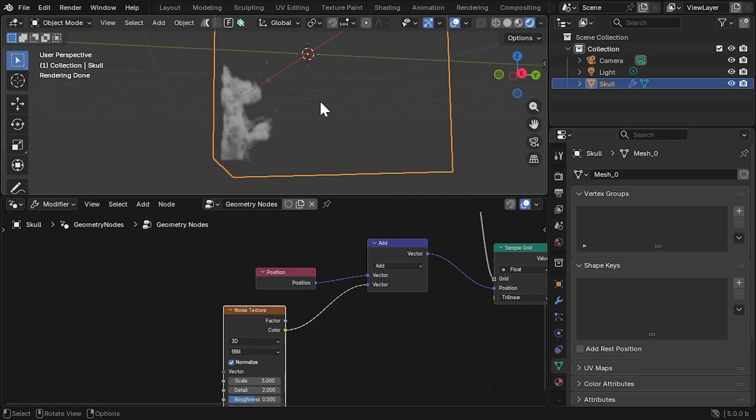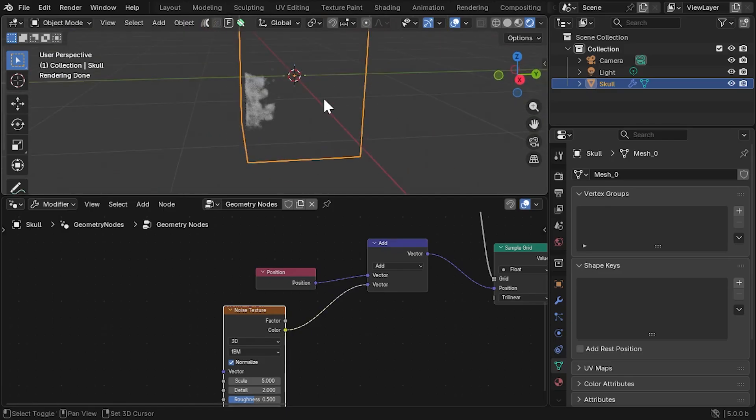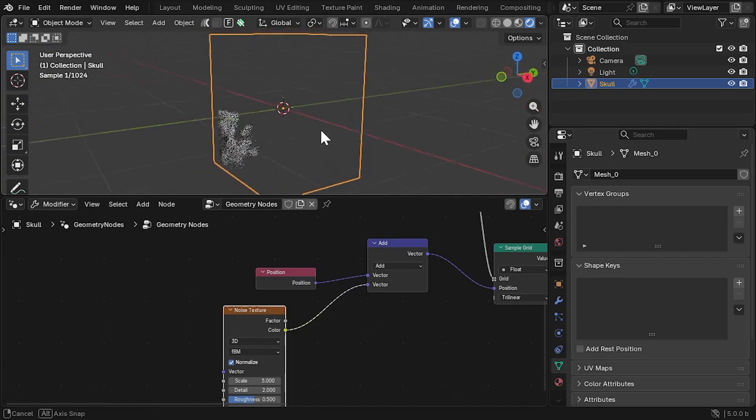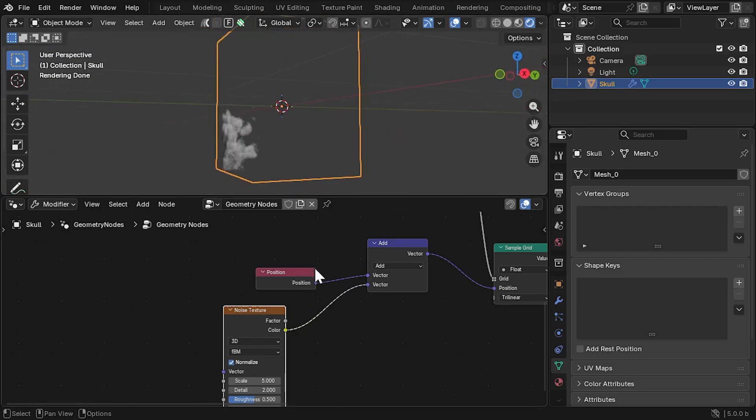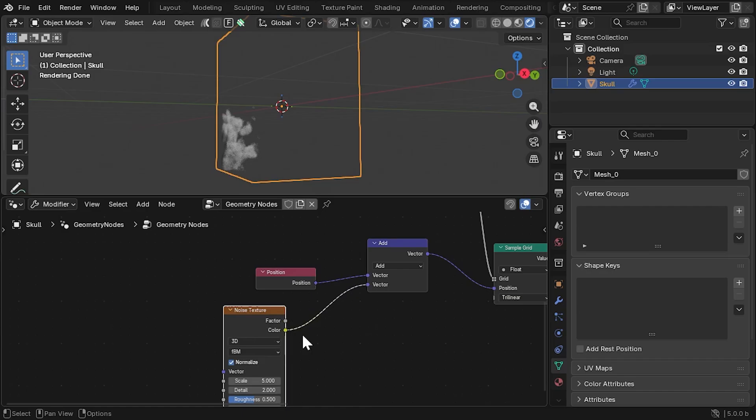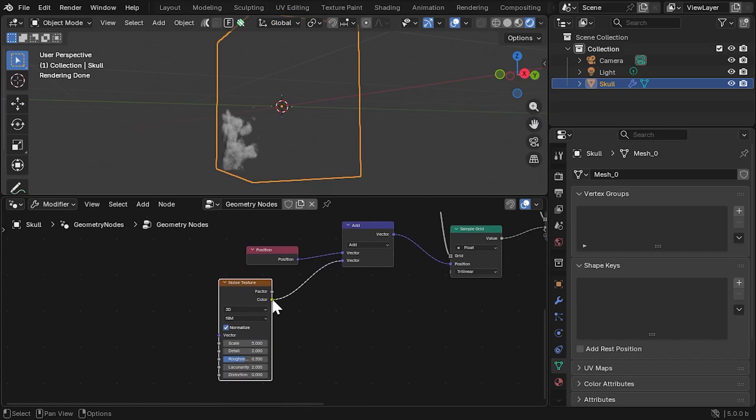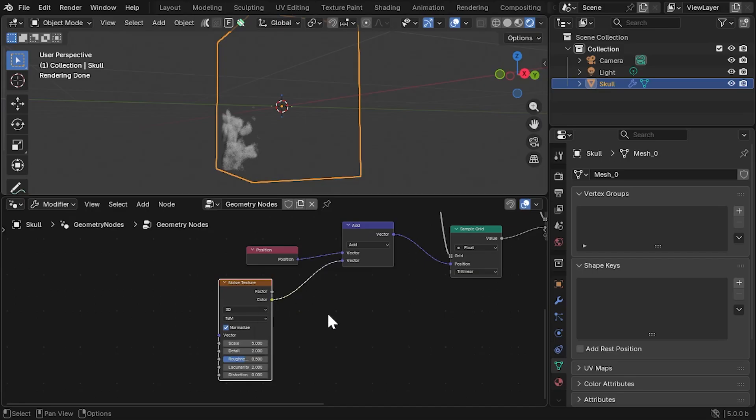There's something a bit odd here, as the volume appears to displace to the bottom corner of the object's center. This is because the noise generated from the Noise Texture node are color values, where each x, y, and z value range from 0 to 1.